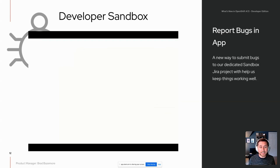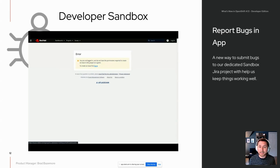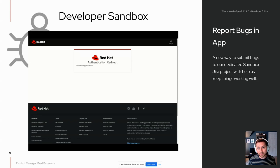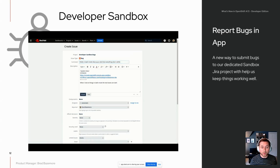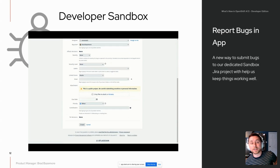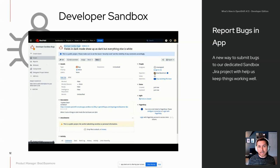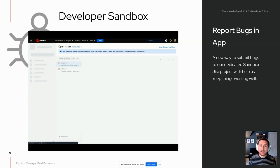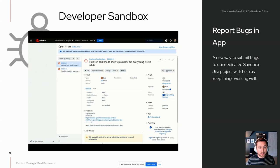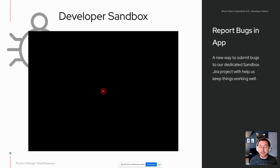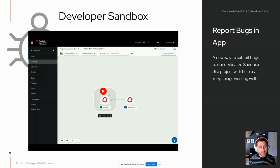Once you hit Submit, you'll be taken to a login page. Using the same Red Hat login that you used for Sandbox, you'll be sent to a form where you can add more information or simply click Create. Information is added to the description that helps the team diagnose the problem and identify the specific account. You can also view other bugs, leave comments, and monitor the status.